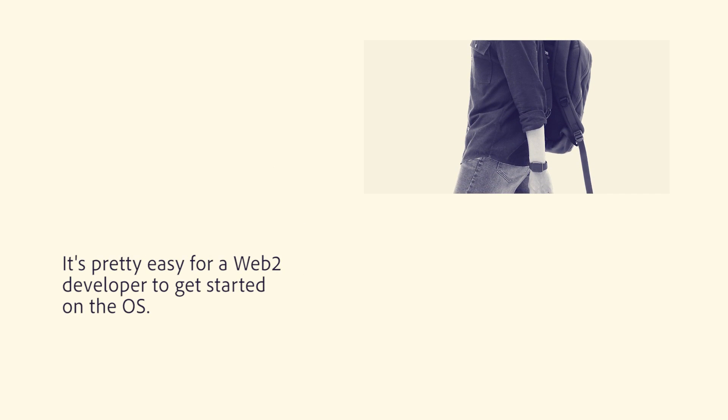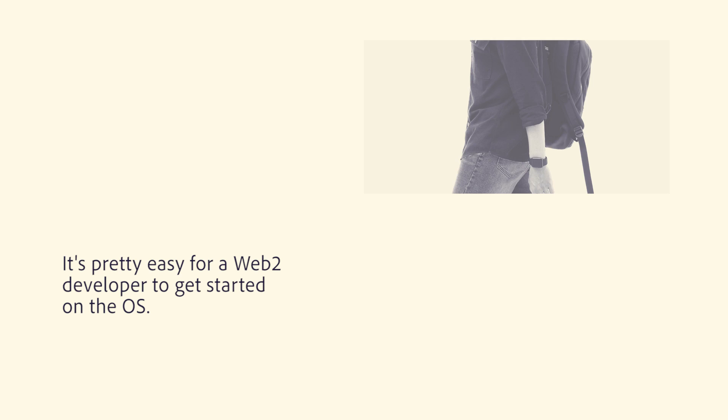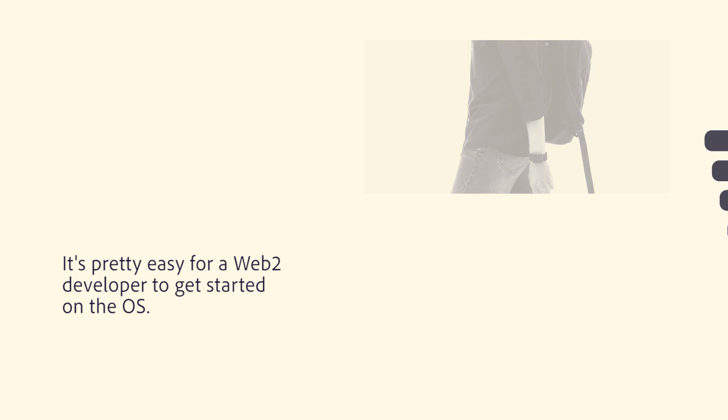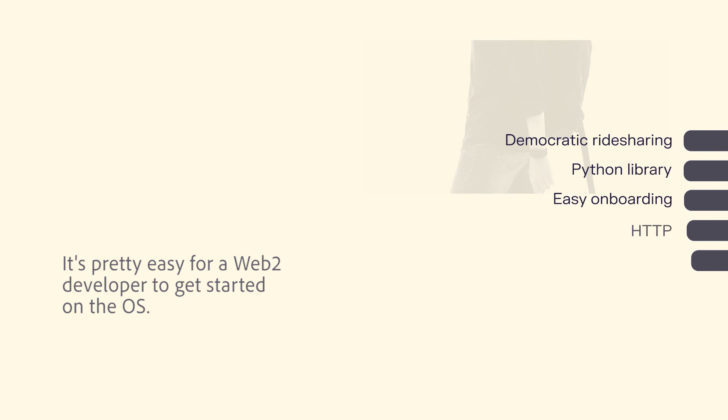Of course, the bi-weekly sessions with the Cartesi team helped, but it's pretty easy for a Web2 developer to get started on the OS.